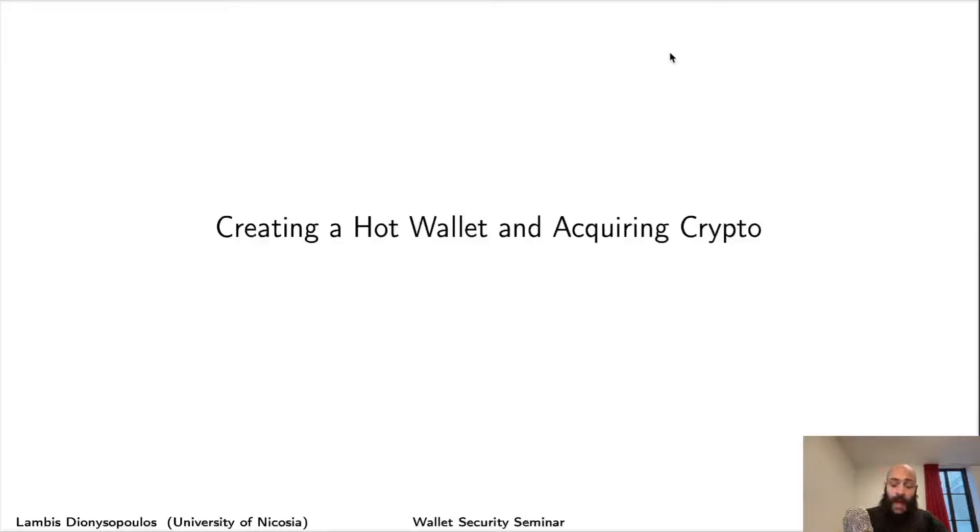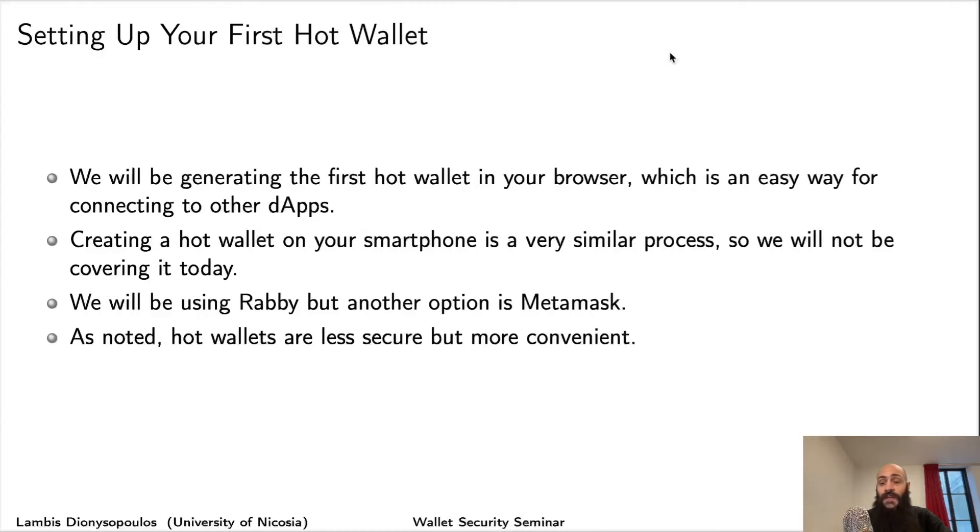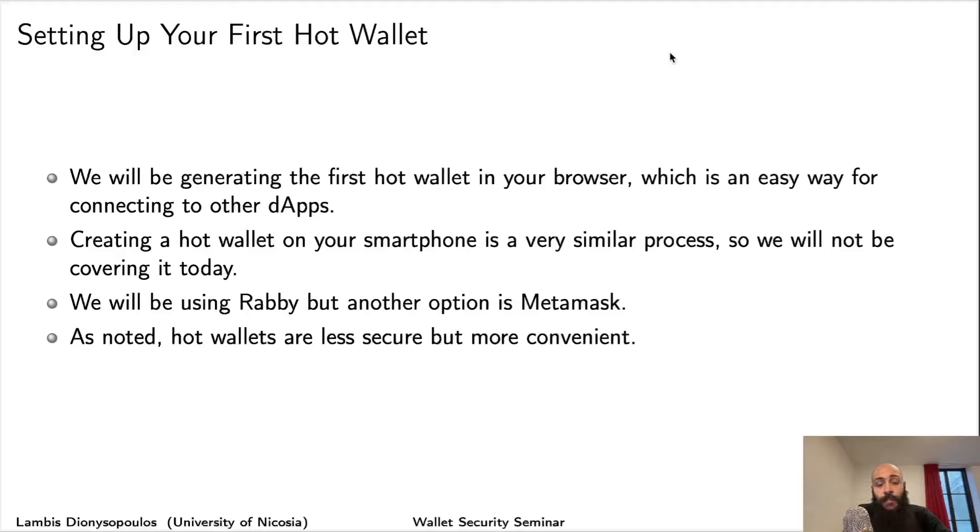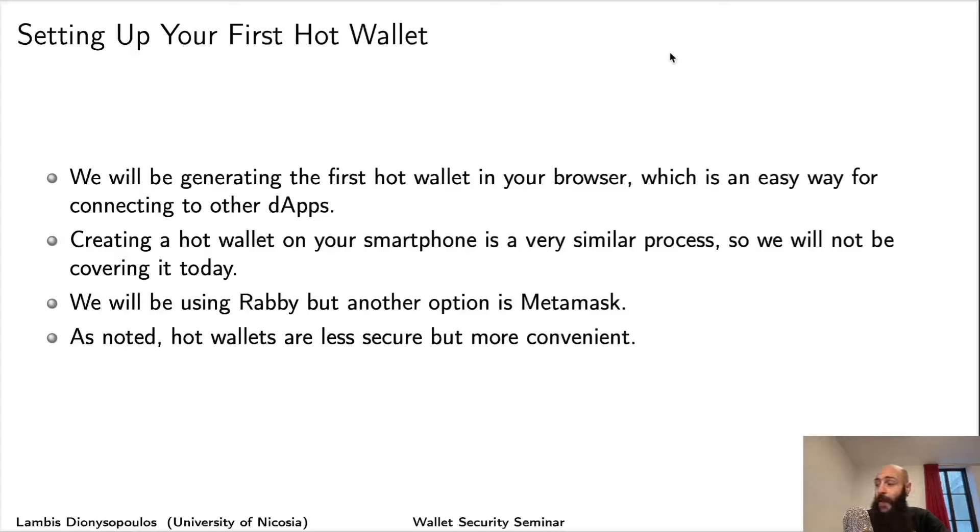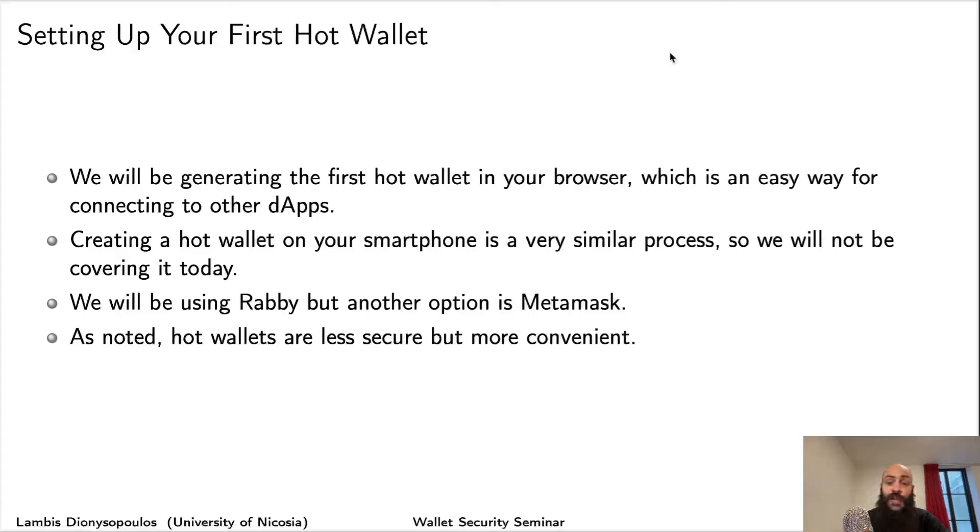So, the next step would be to create your first hot wallet and acquire some crypto to fund it. I will be generating a web wallet or browser extension wallet. Those used to be the most convenient way of interacting with third-party applications, decentralized applications, such as exchanges, lending, borrowing protocols.